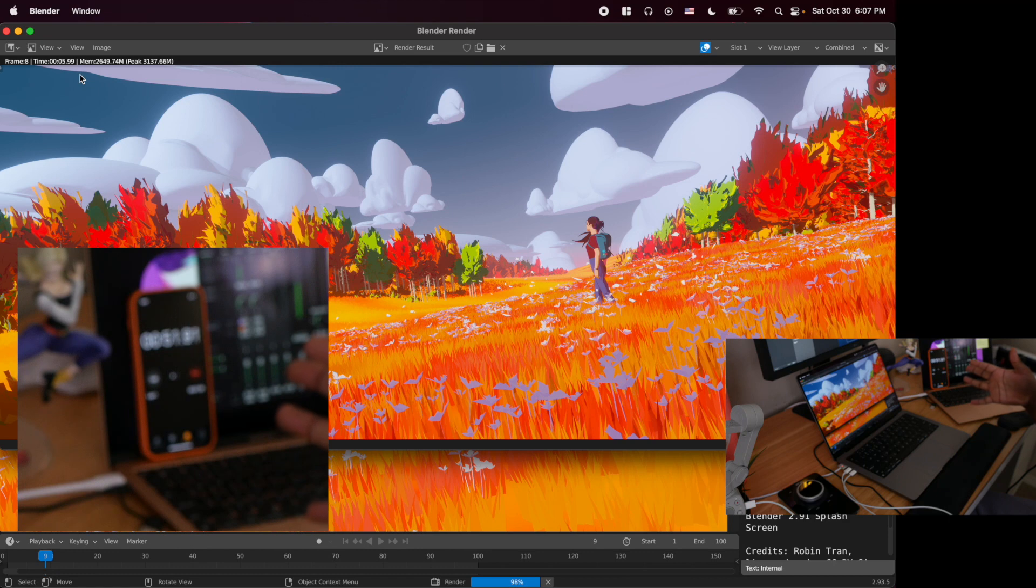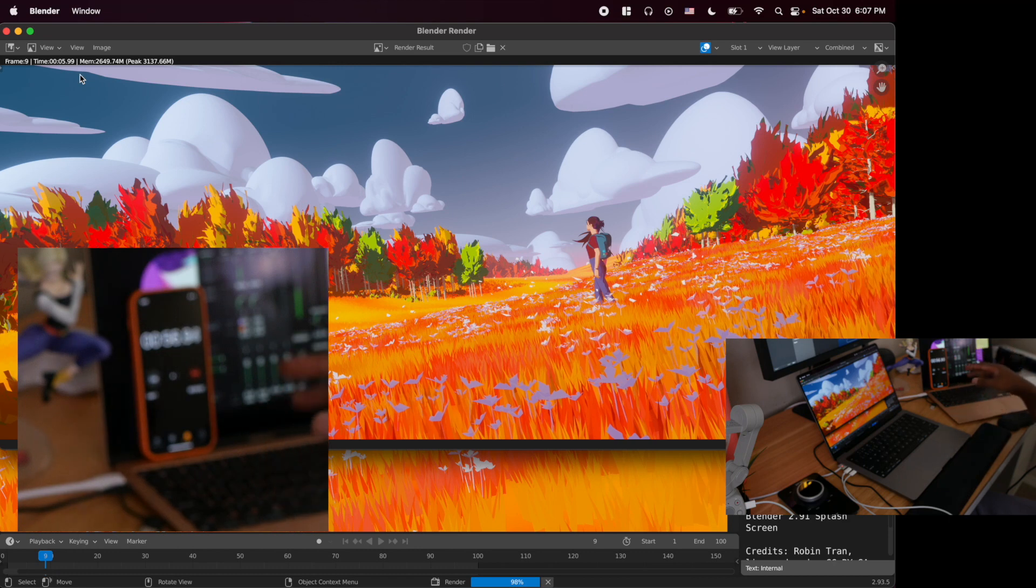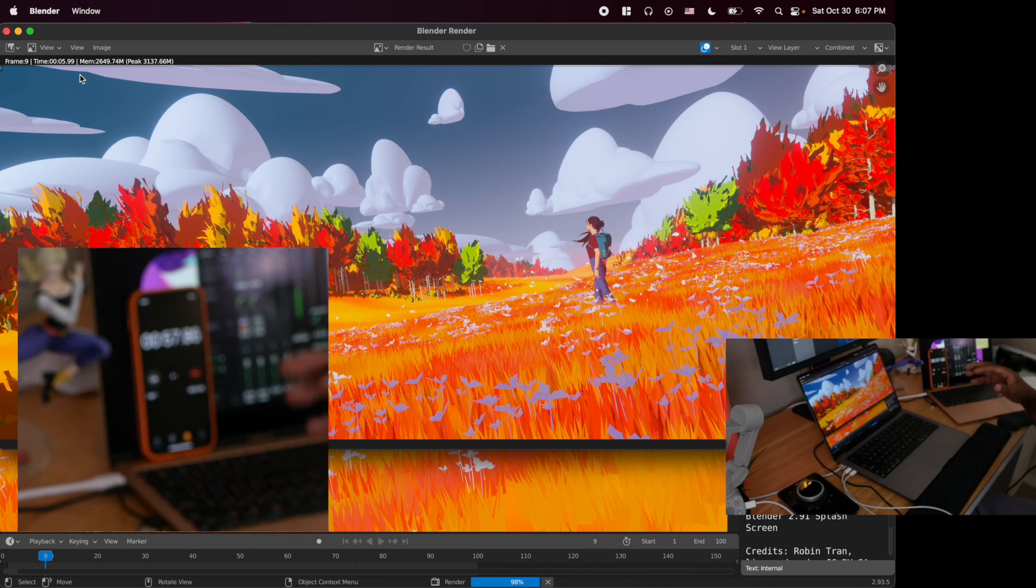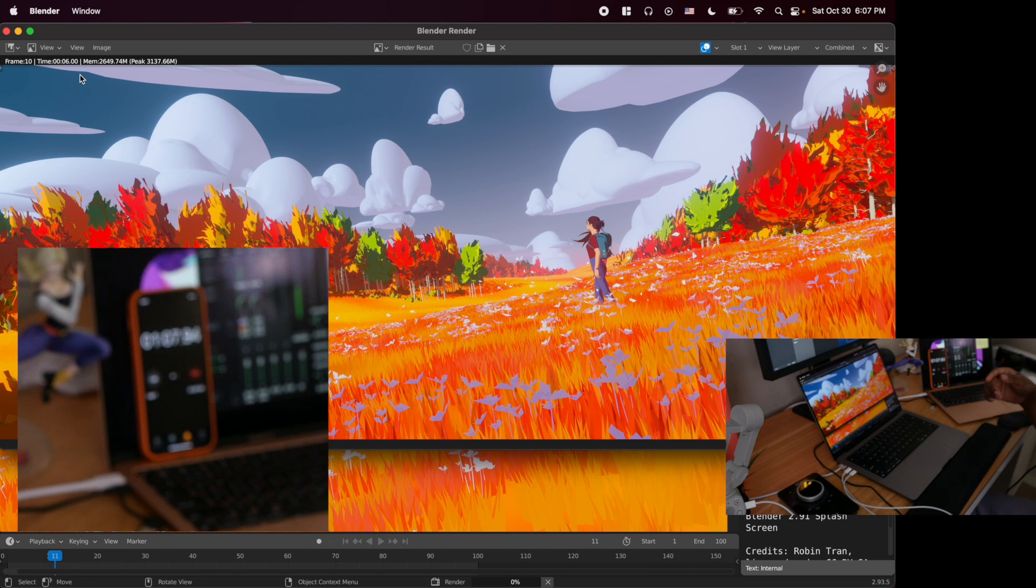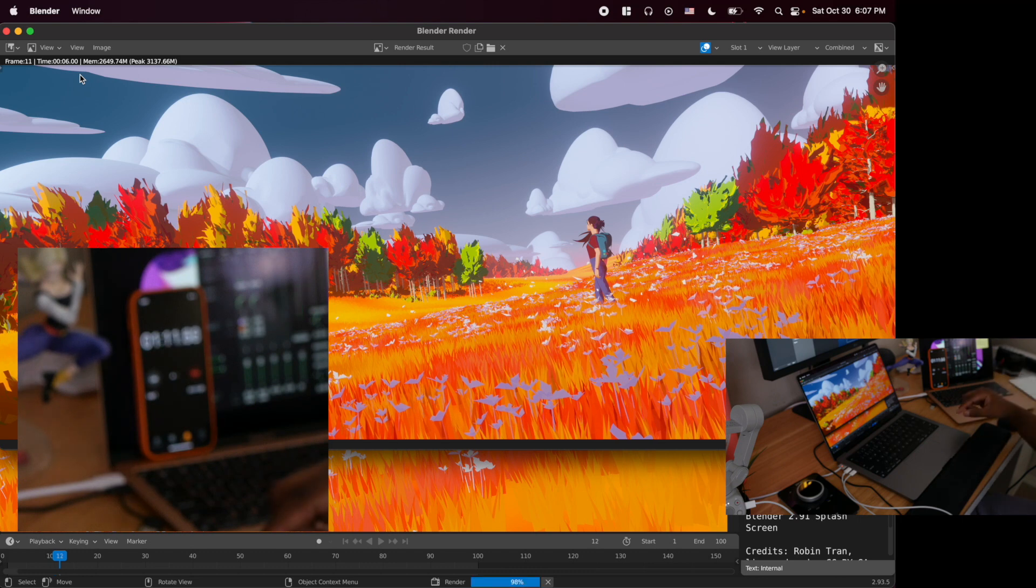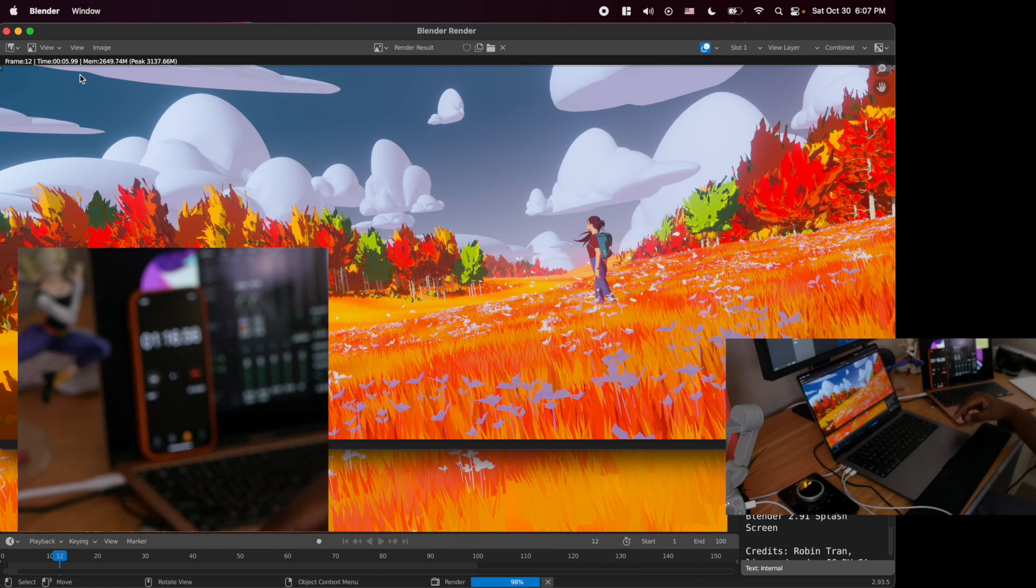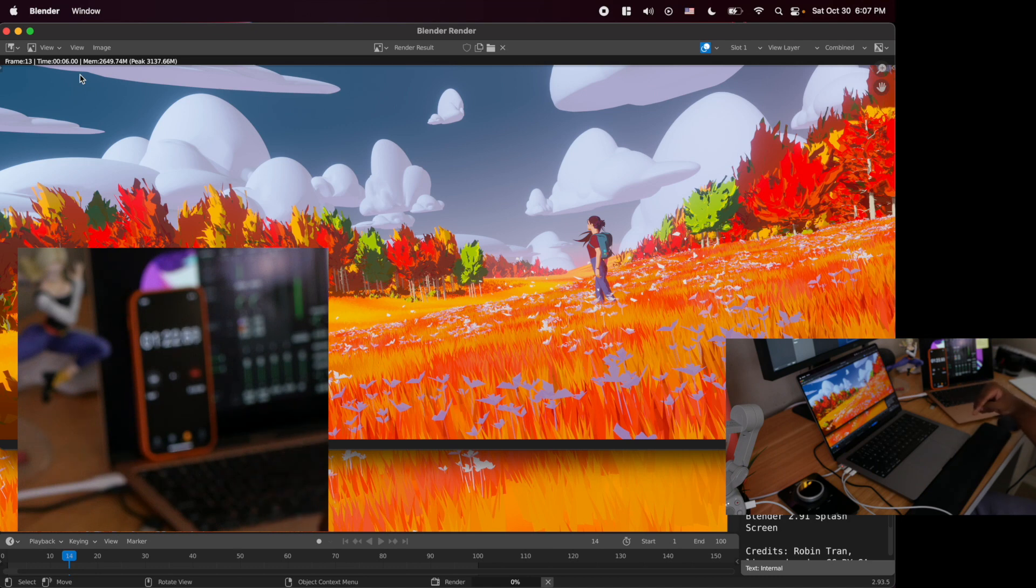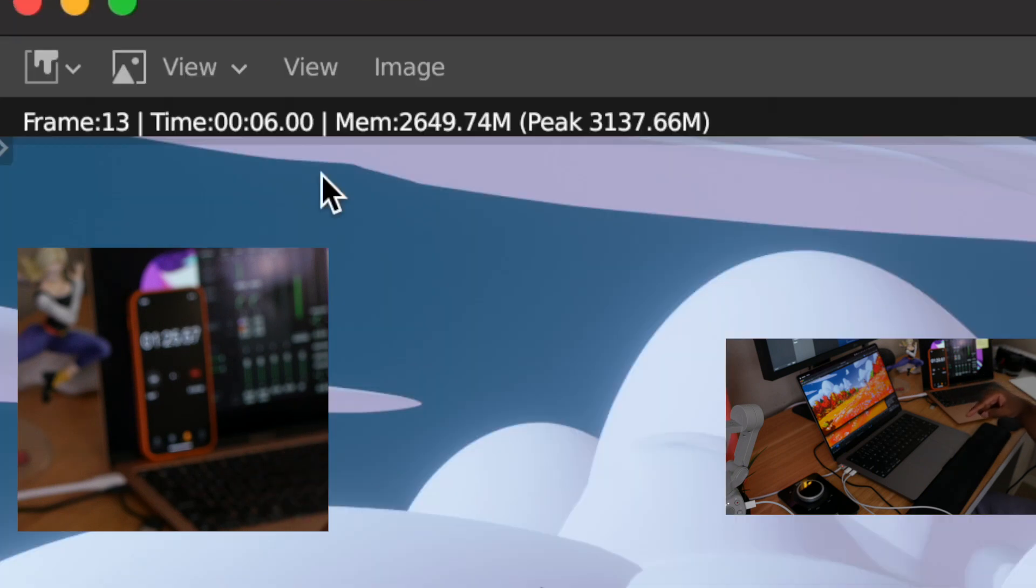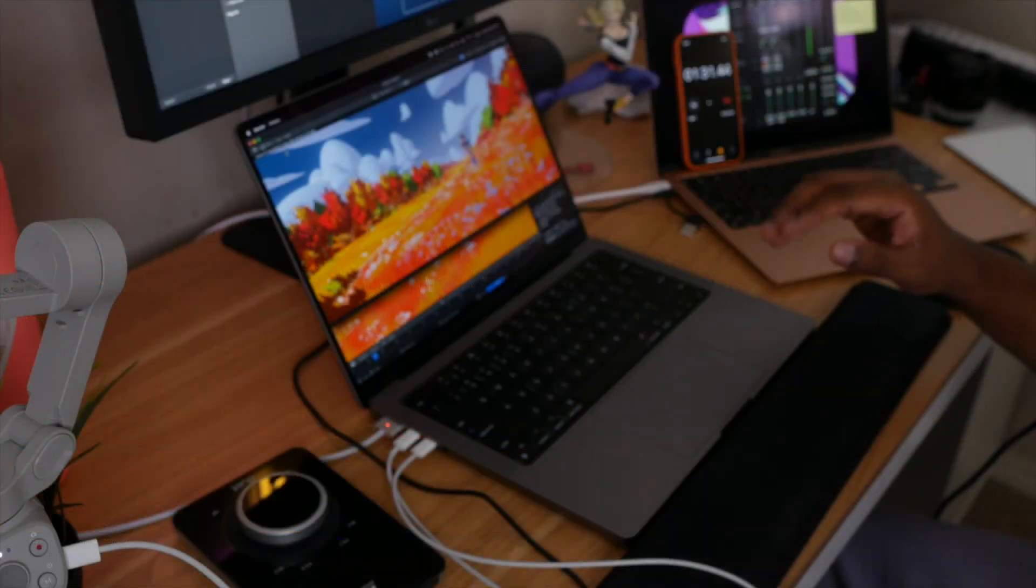Right now we are at 80 frames, so we will wait until this gets to the 100th frame. Then I will stop the timer and see how much time it would take. Keep in mind we are recording the screen and at the same time we are rendering. Let me take off my headphones and try to hear if the fan is running at all. The fan is not running at all.